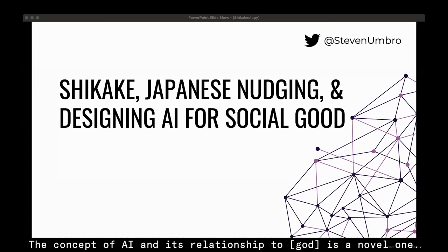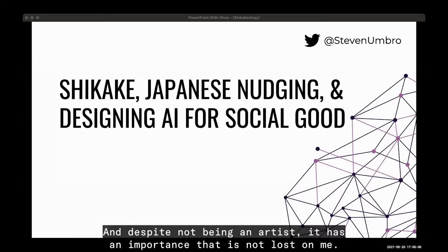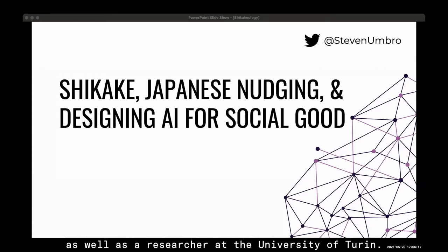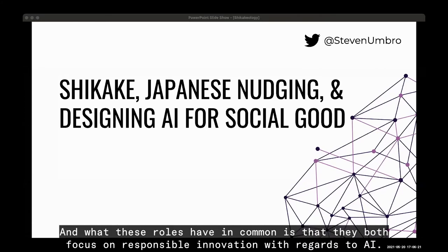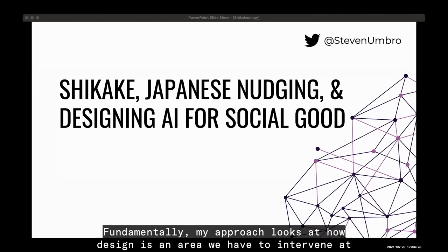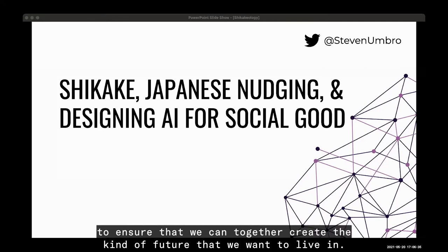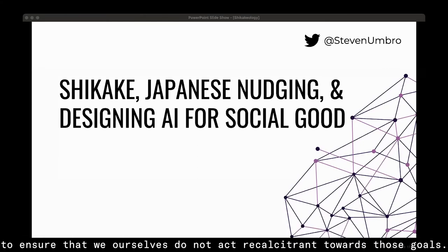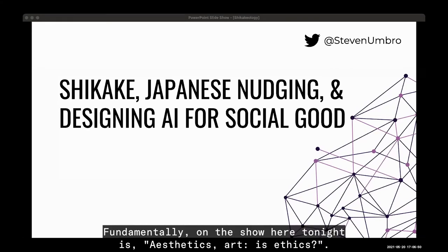The concept of AI and its relationship to art is a novel one, and despite not being an artist, it has an importance that is not lost on me. I'm currently the Managing Director at the Institute for Ethics and Emerging Technologies, as well as a researcher at the University of Turin. Both roles focus on responsible innovation with regards to AI. My approach looks at how design is an area we must intervene in to guide or create the kind of future we want to live in — requiring not only foresight, but also beneficial behavioral nudges. Fundamentally, what I want to show is that aesthetics and art are ethics.